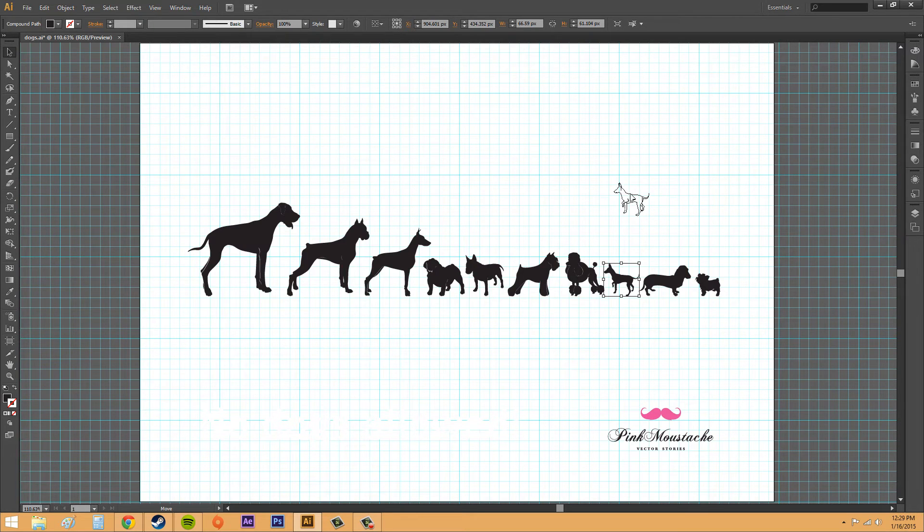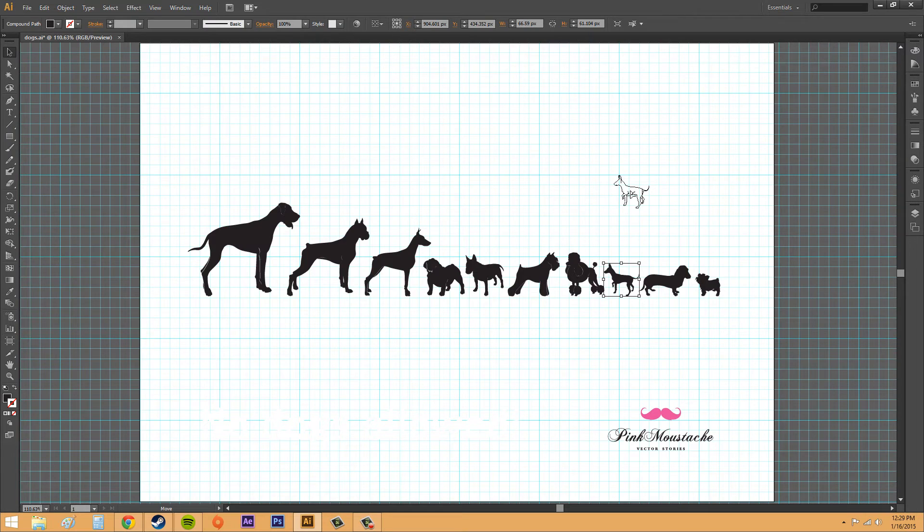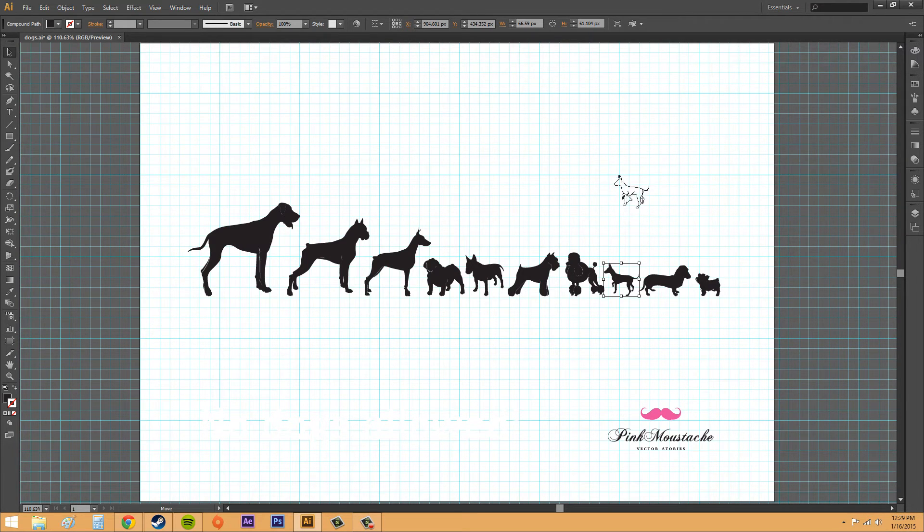You can see that this is snapping to each of these grid lines as I'm going through it. It also moves in between. Right now the right foot of this dog is snapped to that grid line. If I move up, now the left foot of the dog is. That's how you can see how it's snapping.